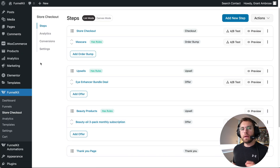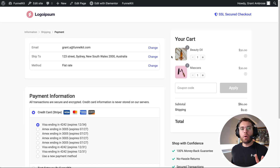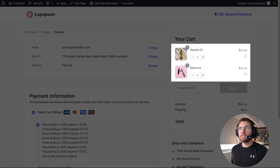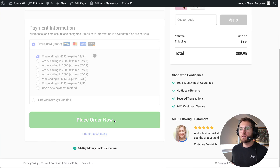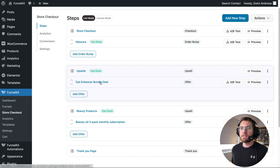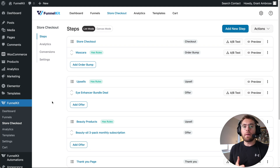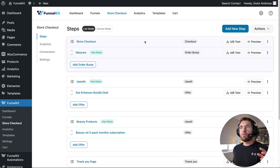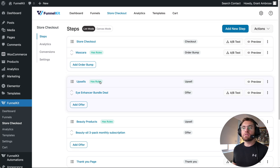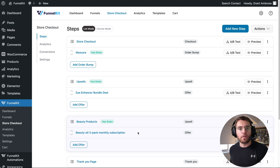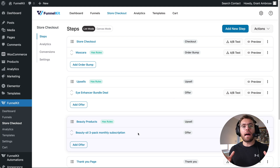With what we just set up, we have quite a good upselling machine inside our store checkout. People purchase products, and if they purchase products based on our rules, they will see related offers and then go to our thank you page. We can add as many upsell steps with as many offers inside as we want. So what purpose does a sales funnel serve that this store checkout upselling process can't? Let's start taking a look at those benefits of a sales funnel.